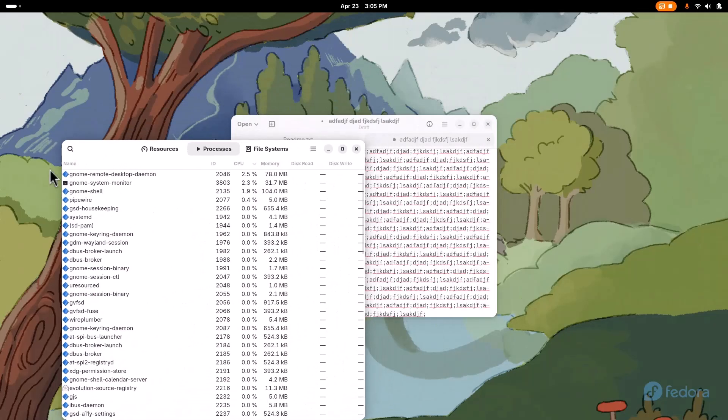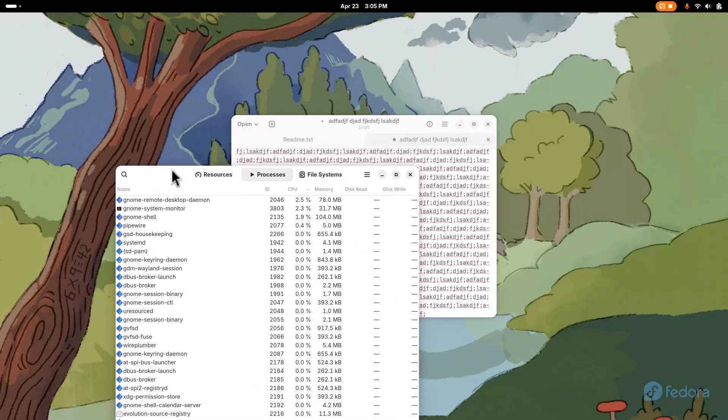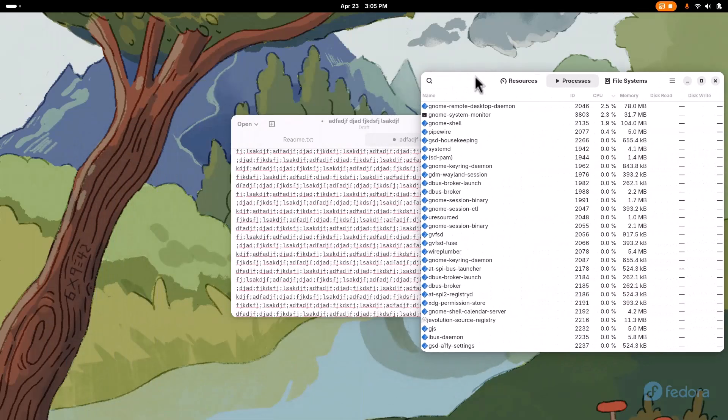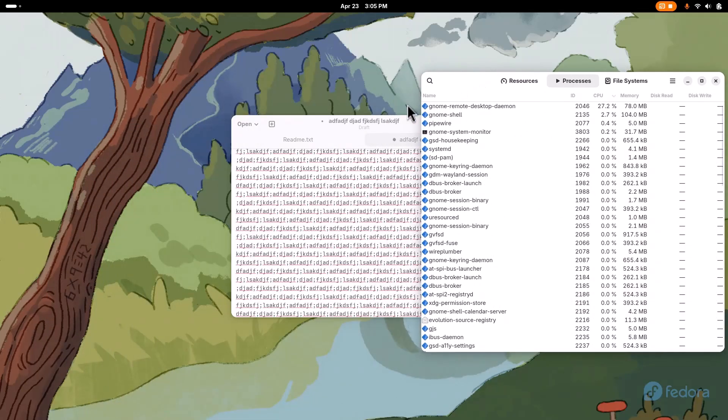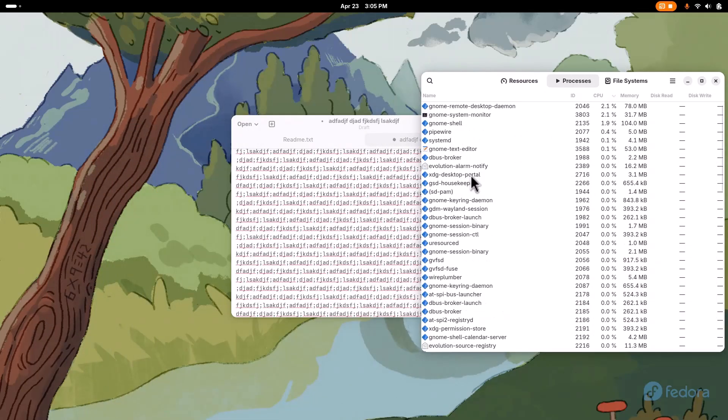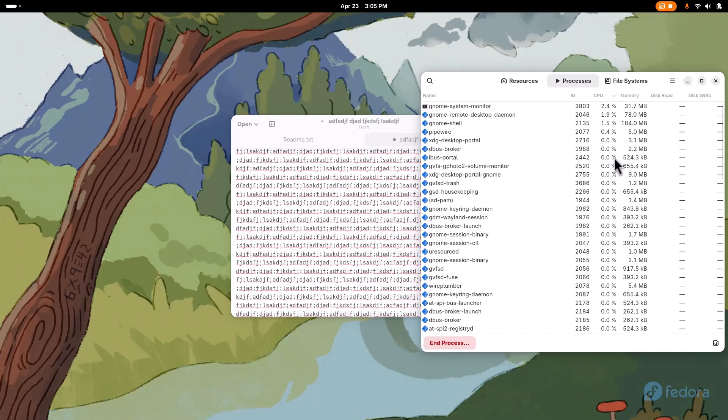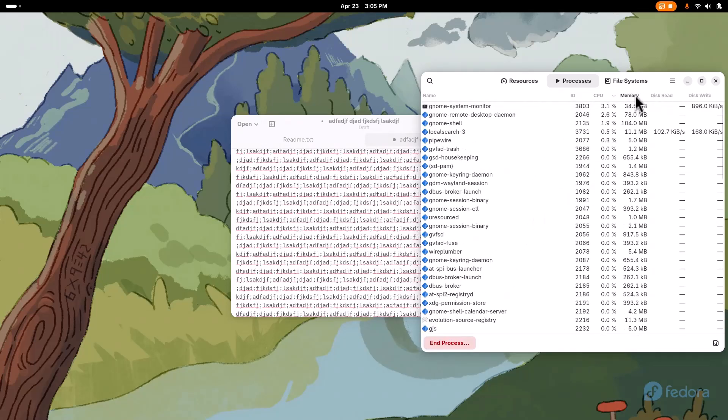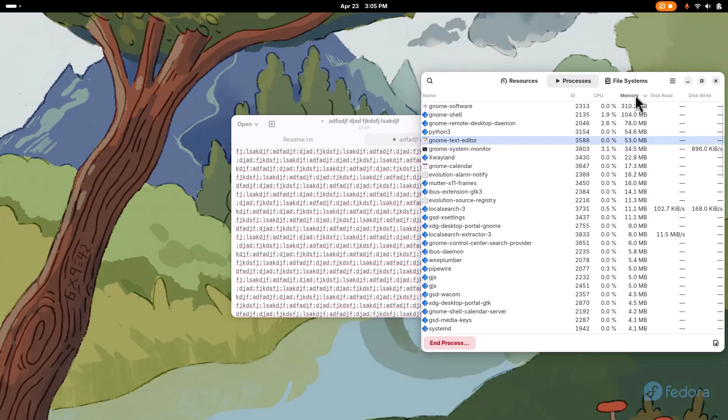And show you what, what is it called? Text Editor is taking up, or whatever. Where's that? Where are you at? There it is. Gnome Text Editor. You can see right there. Let's go by Memory.